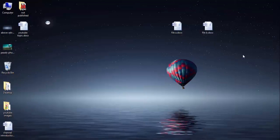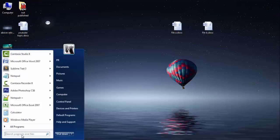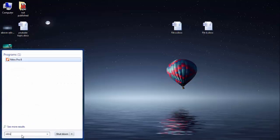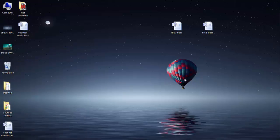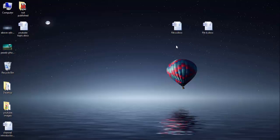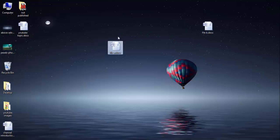I have this software, Nitro Pro 8. Once you install this software, then there is no need to do anything. You just have to perform one or two steps and it will convert your MS Word file into one single PDF document.